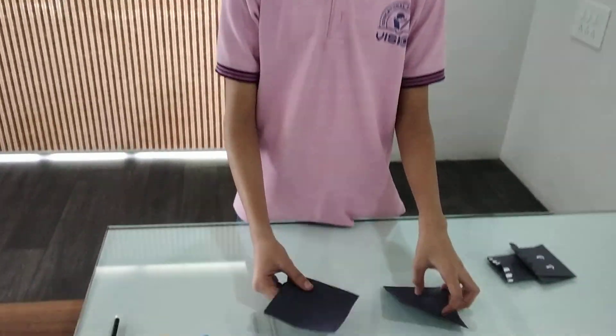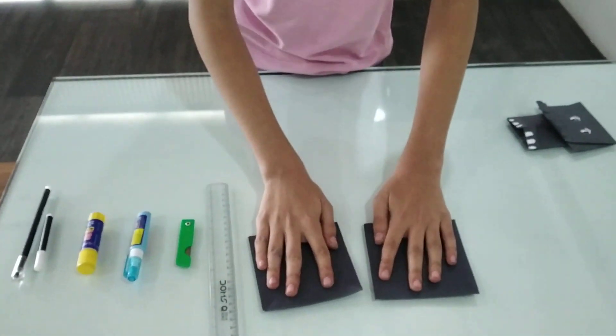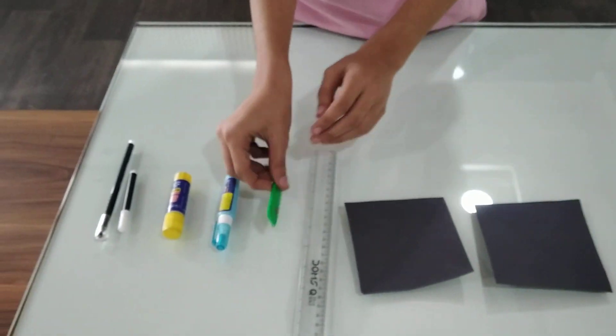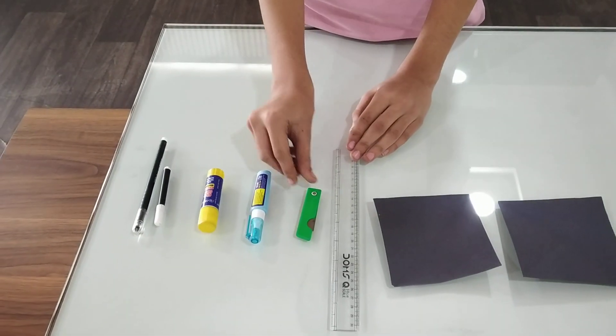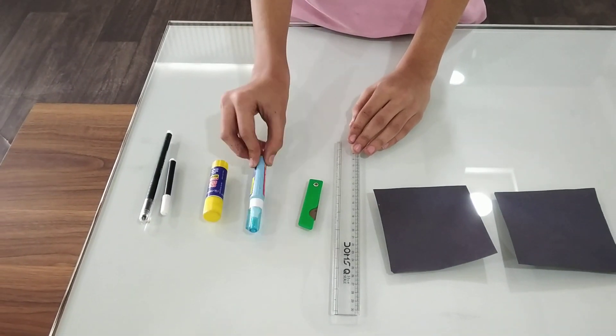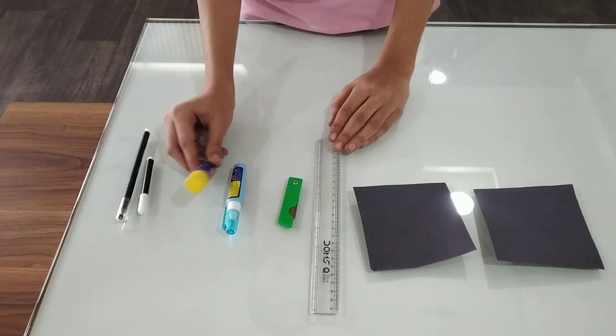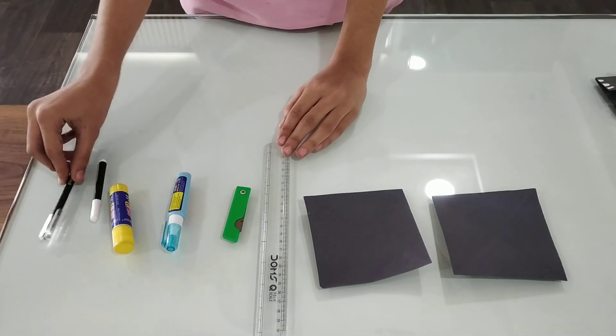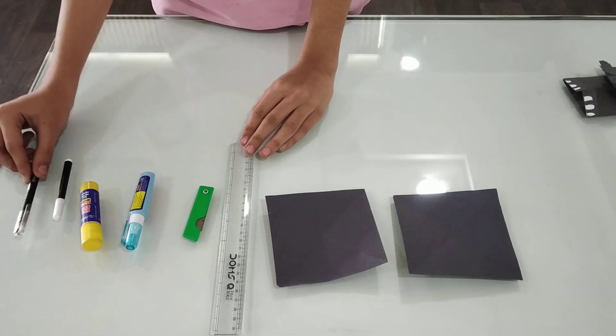For this we will need 2 square papers, a ruler, a cutter, a marker pen, a glue stick, and a sketch pen or a black pen.